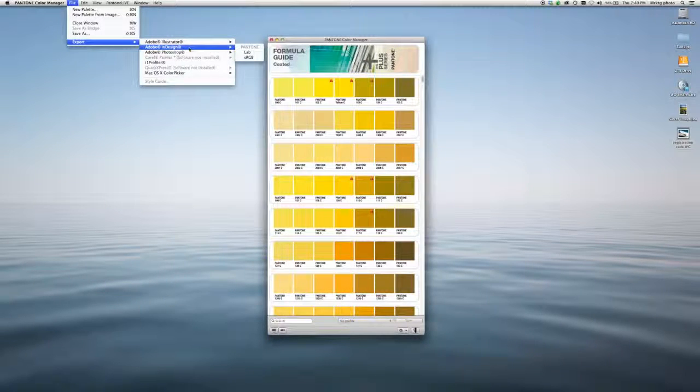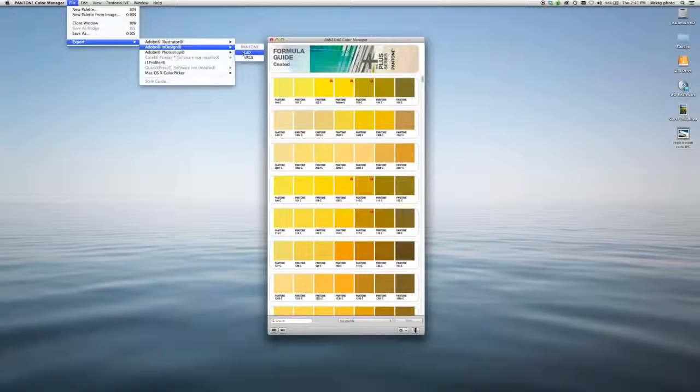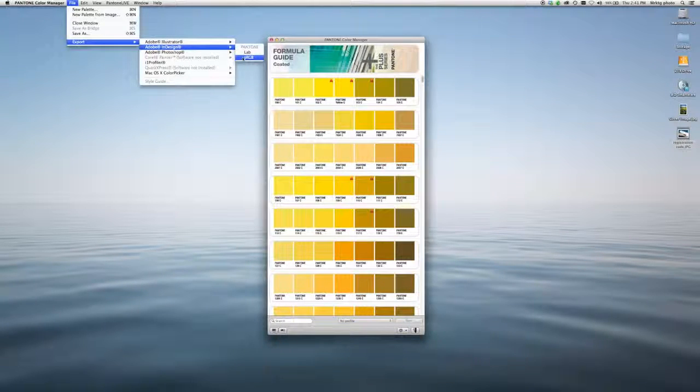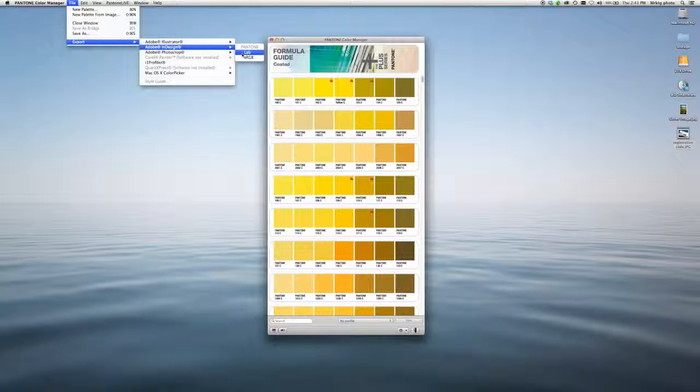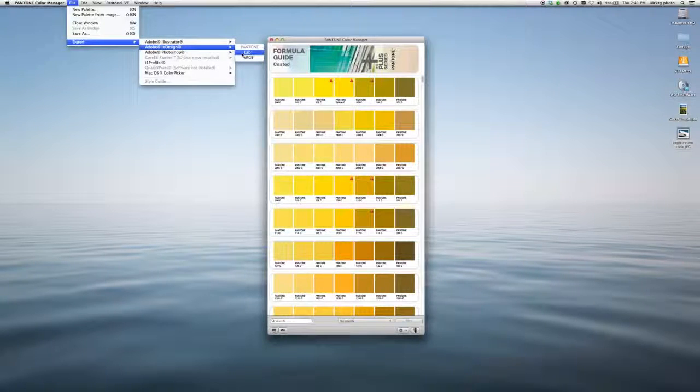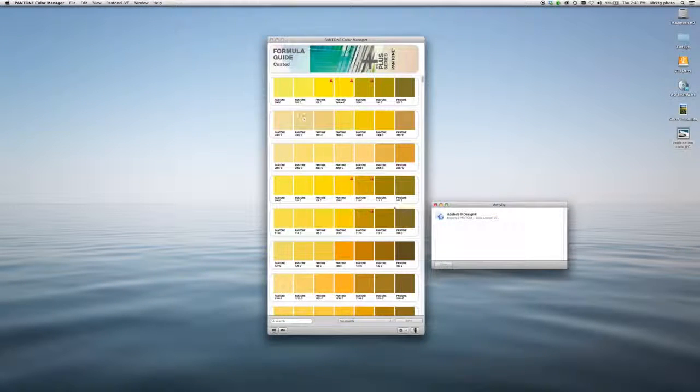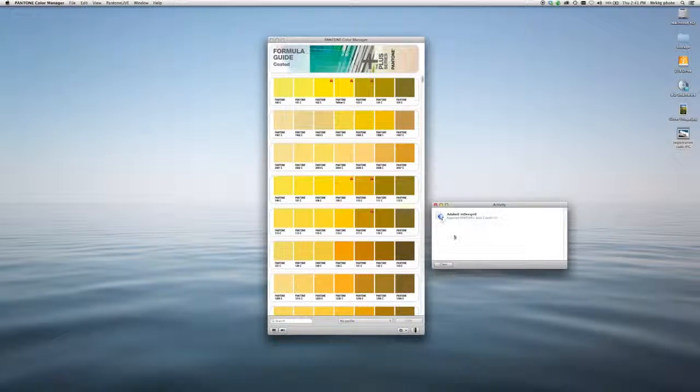Once you choose your design software, you can choose whether to include LAB color or sRGB color. I'm in Formula Guide Coated. I'm going to export that to InDesign in LAB. Simply click here and it has been exported.